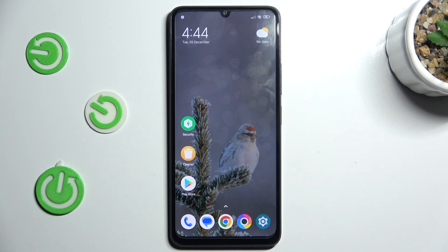Hi guys, this is Hardware Set Info channel and today I will show you how to set mobile data limit on your Xiaomi Poco C55.